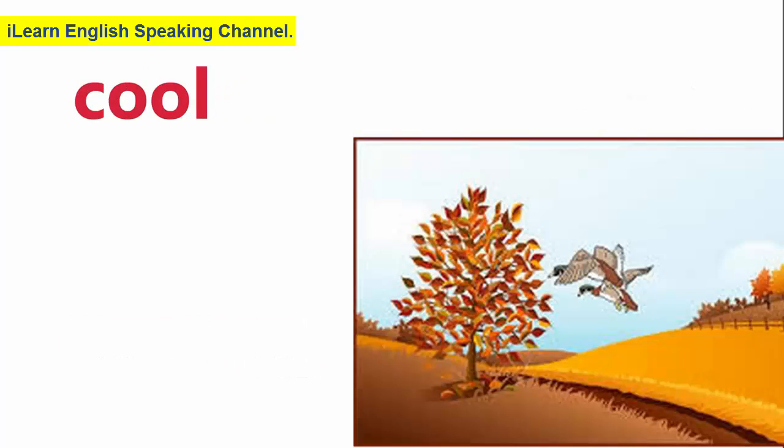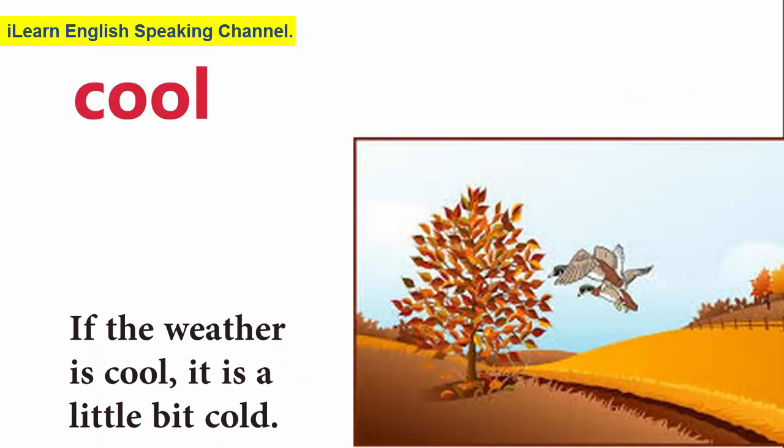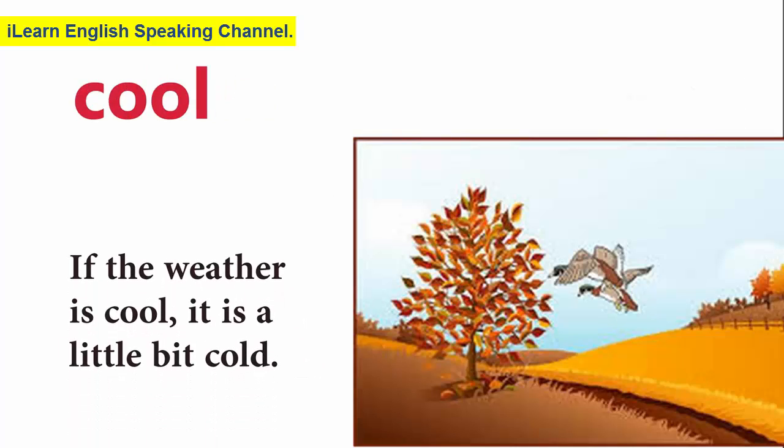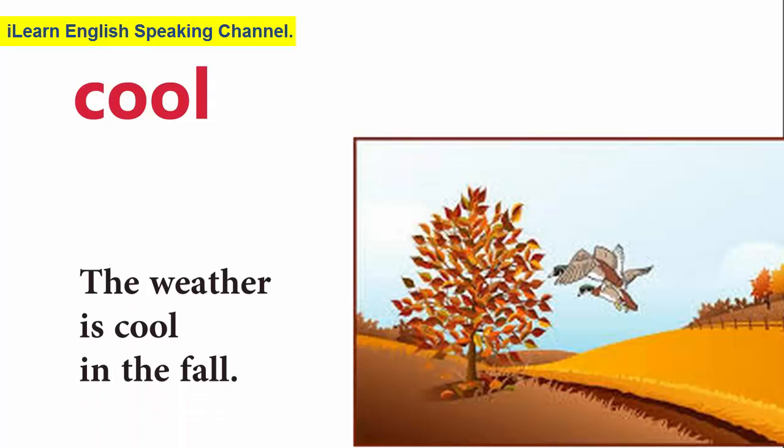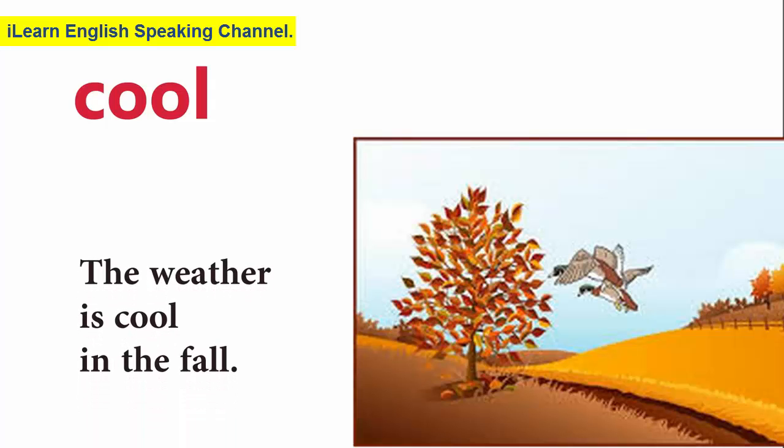Cool. If the weather is cool, it is a little bit cold. The weather is cool in the fall.